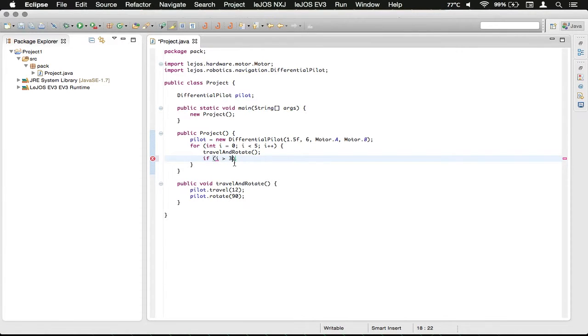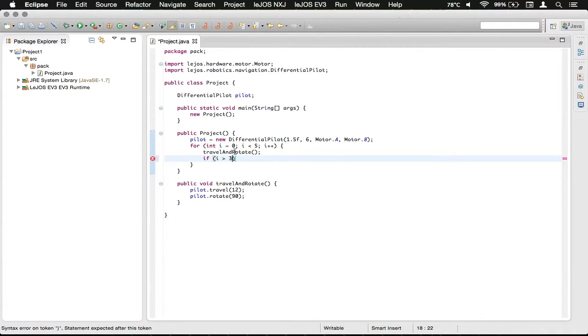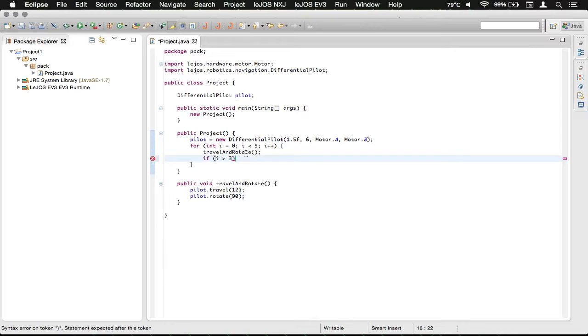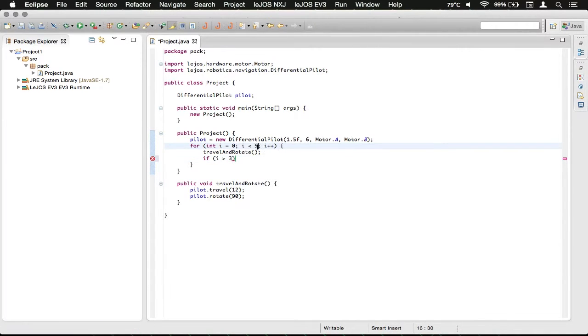And so what this will do is if i is greater than 3, which it should eventually get to be greater than 3, and it should only actually be equal to 4, but for compatibility reasons, we're going to leave it like this, in case we do increase the number of times we want this to iterate.